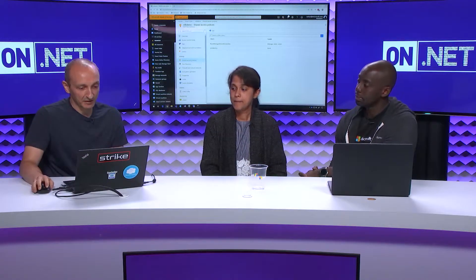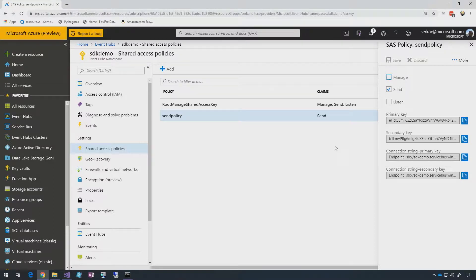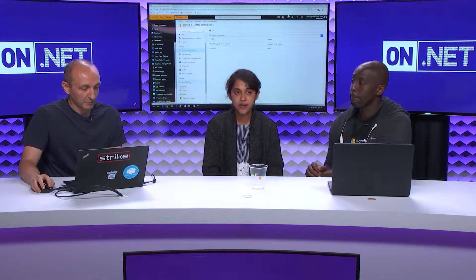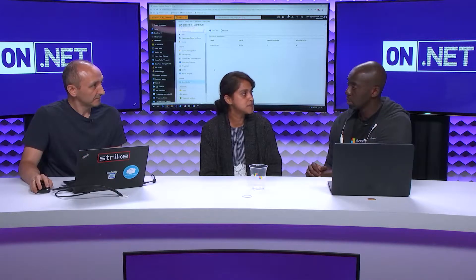We've created a send policy, which has the same experience as the default root managed shared access key — you have the keys and the connection string. Once you create an Event Hub client with the send policy only, your client will be able to send but not receive. You also have a primary and secondary key, and you can rotate those keys. They can be stored securely in a key vault, which is common across many Azure services using shared access policies.